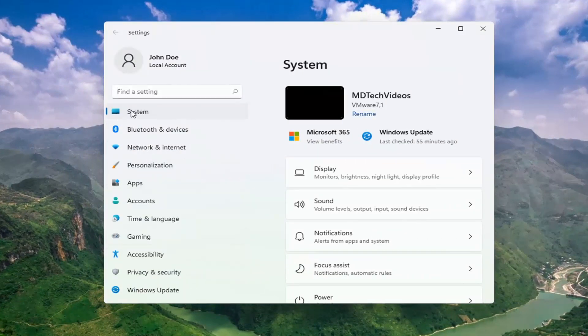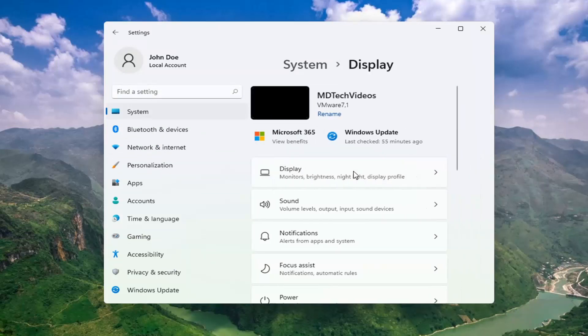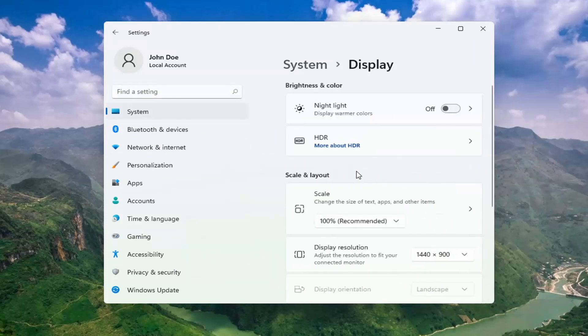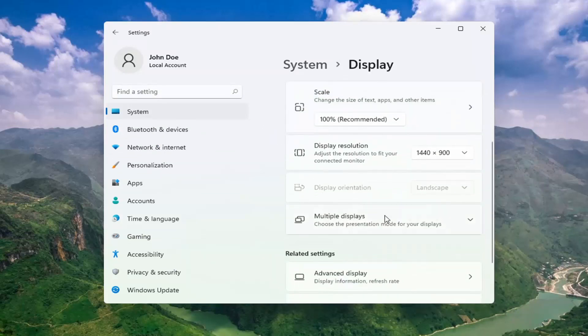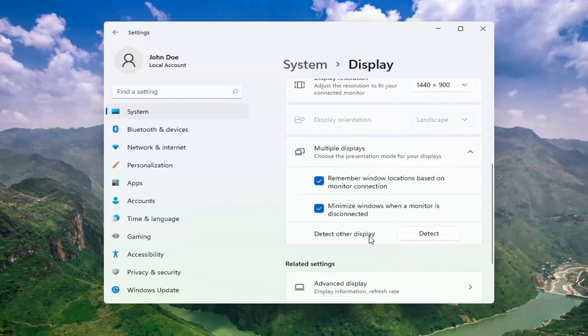Select system. And then on the right side, select display. Go ahead and select multiple displays. Choose the presentation mode for your displays, and then select detect other display. Select the detect button. This should detect if there are any other monitors connected to your computer.